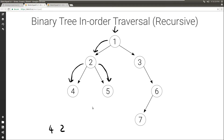At node 5, we go to the left — there is nothing there — so we can visit the 5, and then move to the right, but there is nothing there. So we're done with the right of 2, and thus we're done with the left of 1, so we can print the 1.